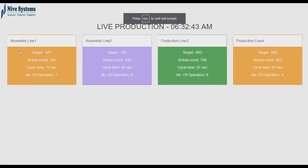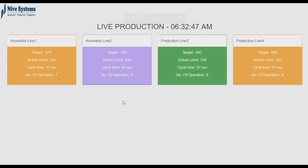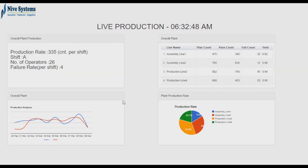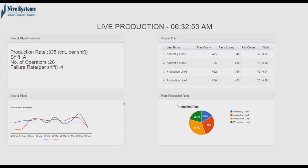The live production page has different chart analysis. This screen is designed for dashboard displays. We can have this page on a big screen on the production floor.